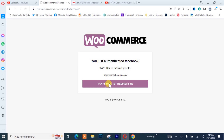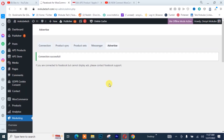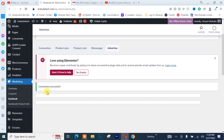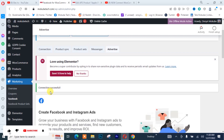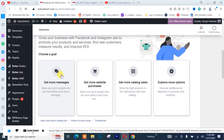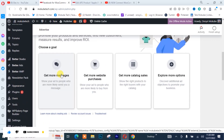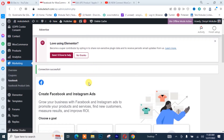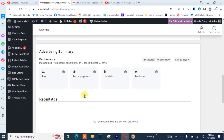It's going to bring me back to my website. We have successfully connected our Facebook account with our WordPress website — that is, our WooCommerce store. That's it! Thank you guys for watching — don't forget to leave your comment in the comment section below.